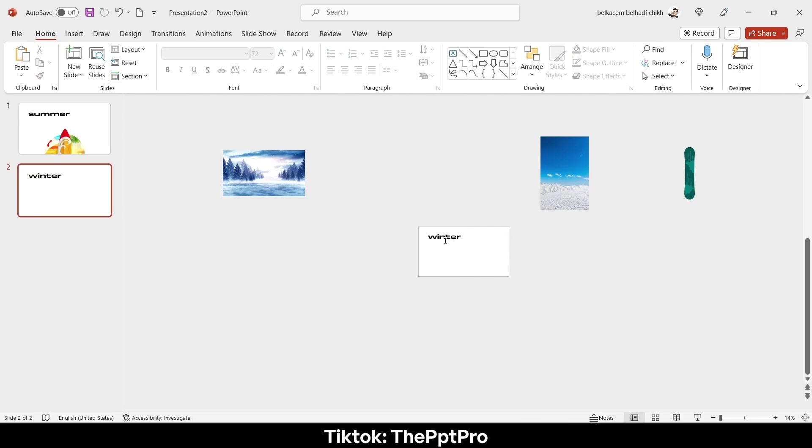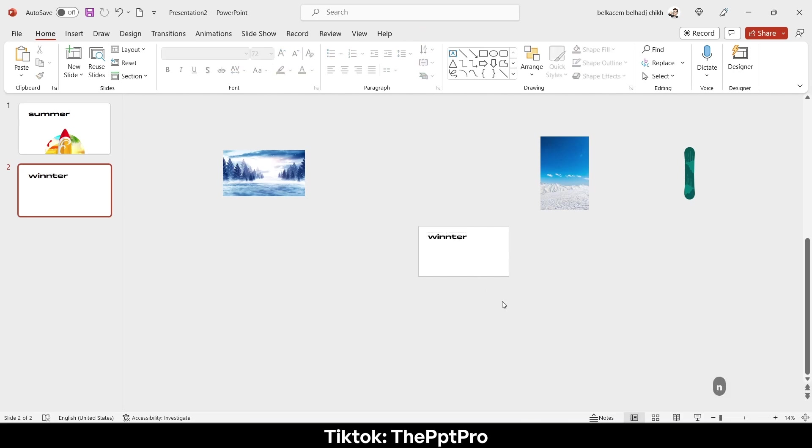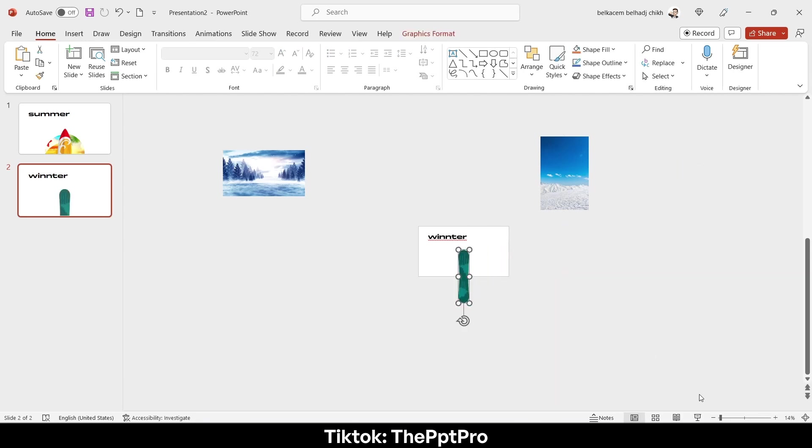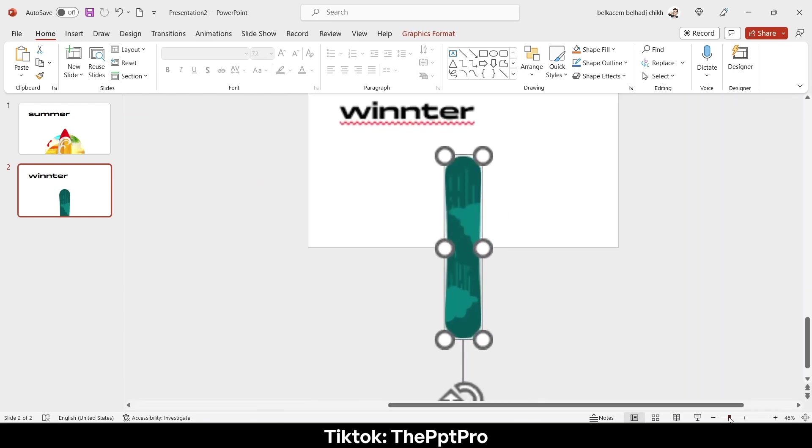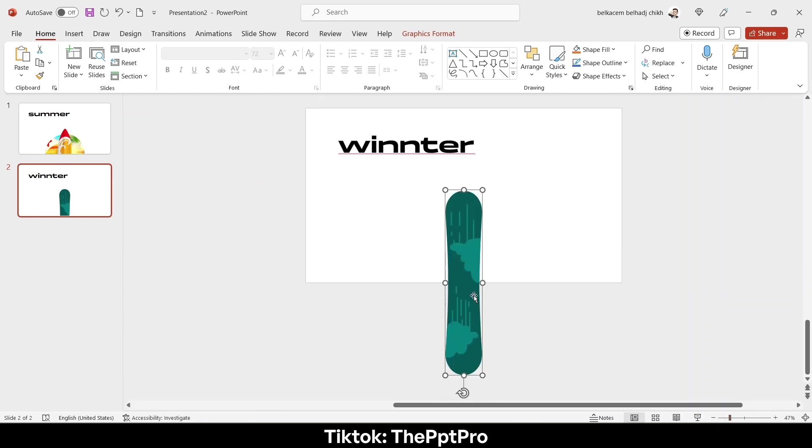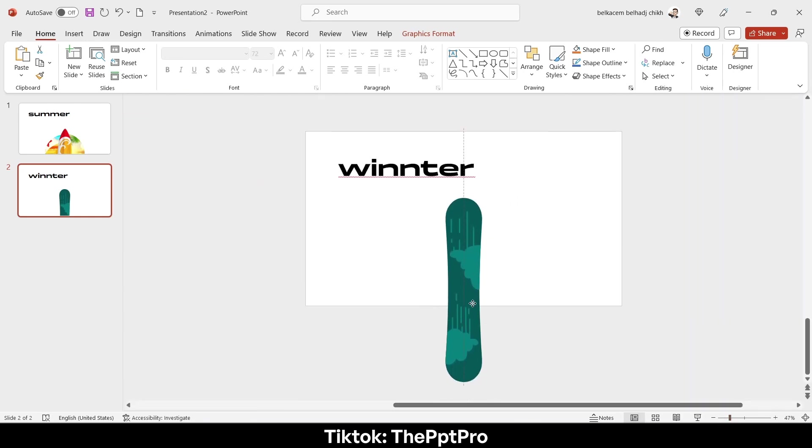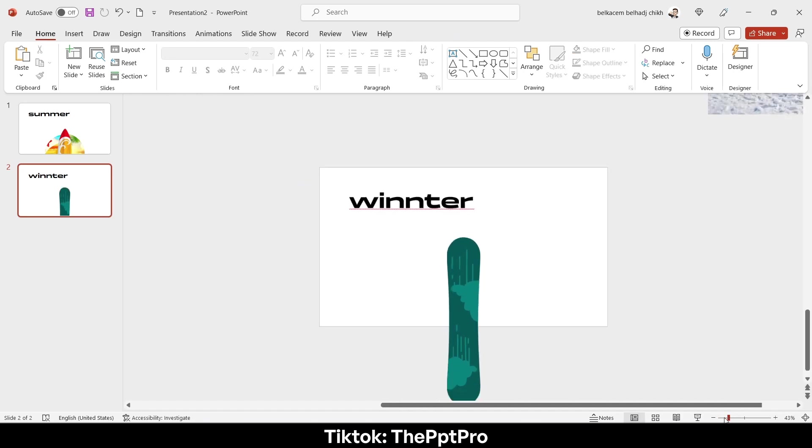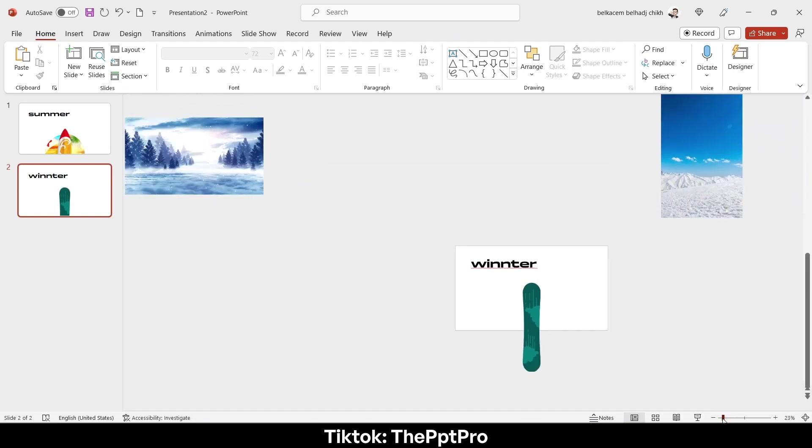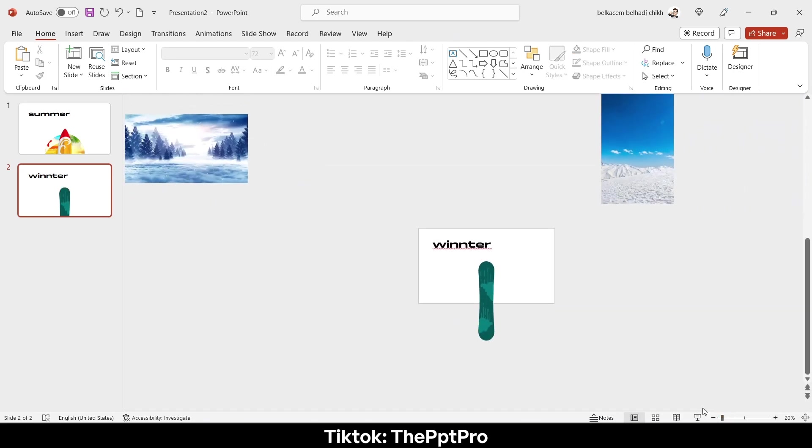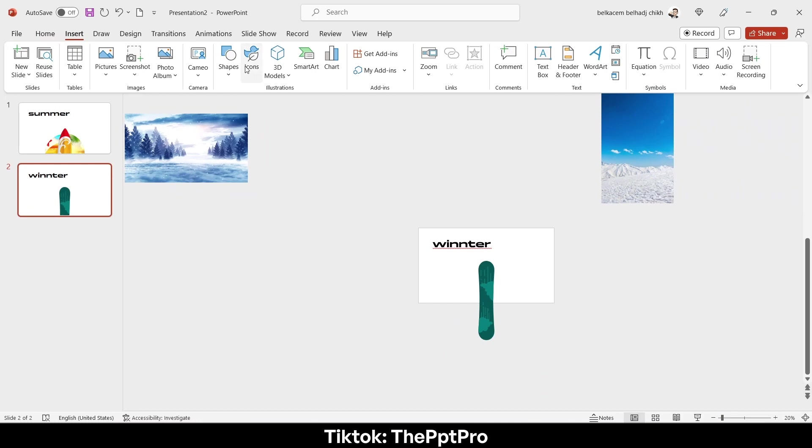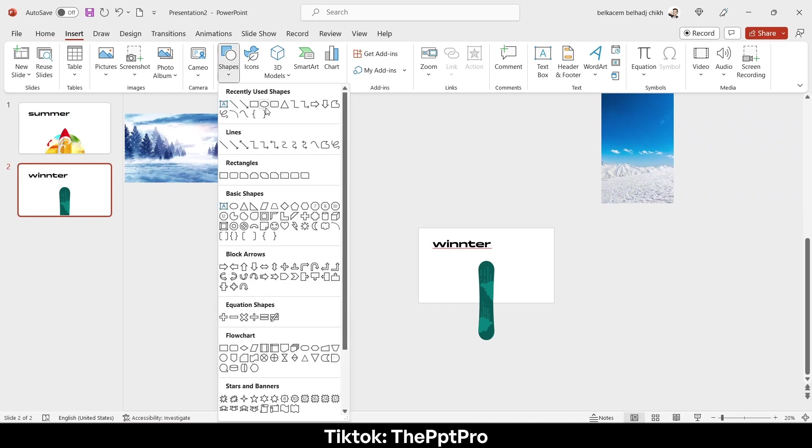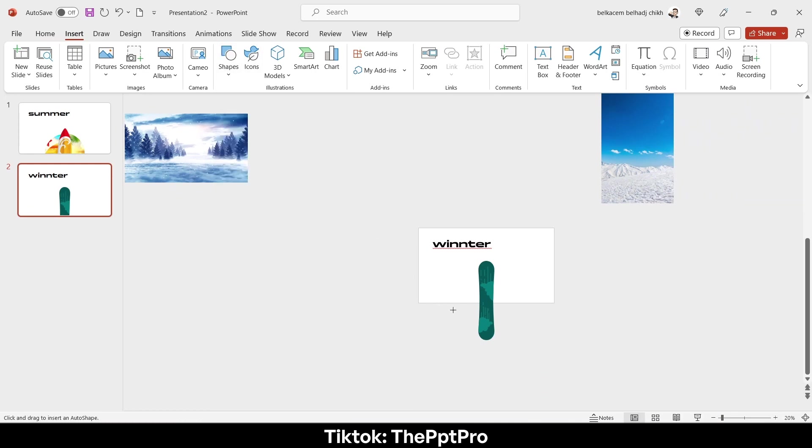Anyway, I replace the surfboard by a snowboard like that, put it at the same position as the surfboard, repeating the same process which is adding a circle.